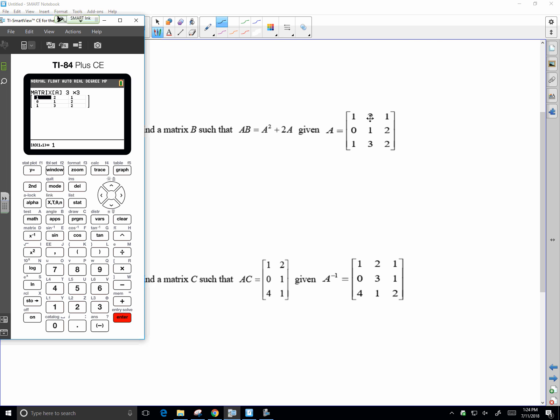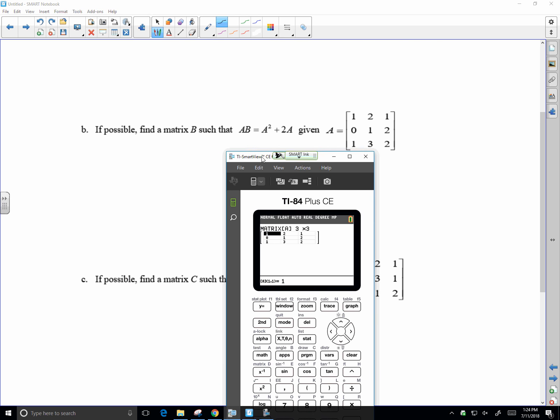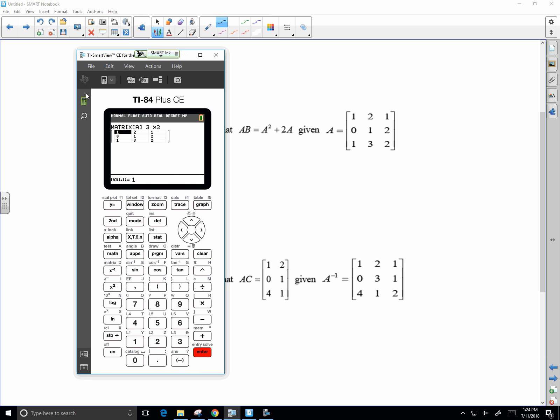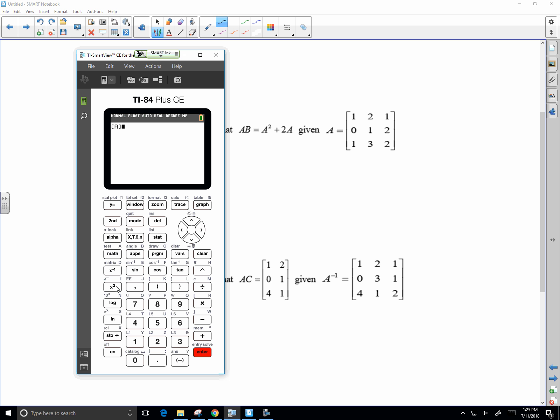So we have our matrix A, hopefully I typed it in correctly. So A squared plus 2A, you could actually let the calculator handle that. Matrix A, so A squared plus two times matrix A.